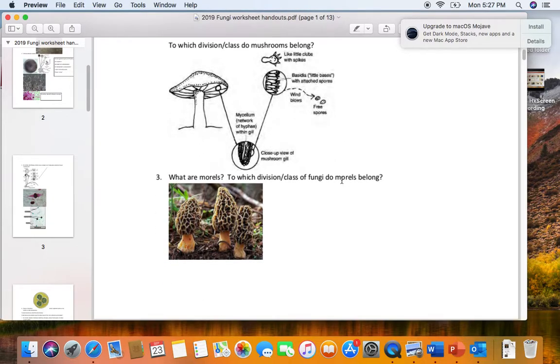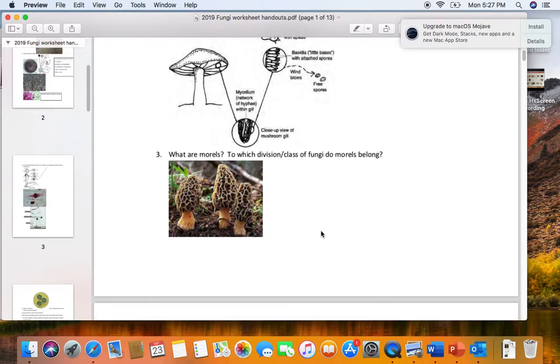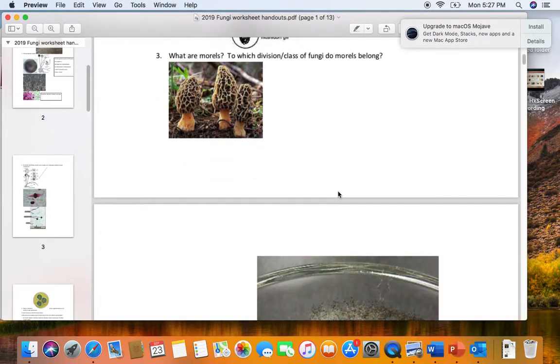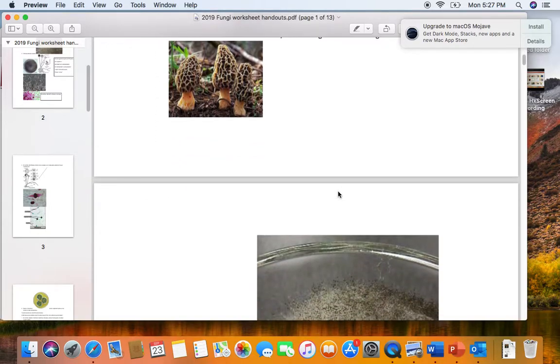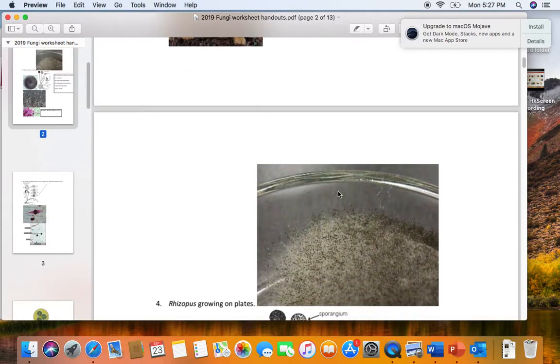On the lab exam, we aren't going to do morels. Morels are fleshy fungi, but they're ascomycetes. So don't worry about morels on the lab exam. They're good to eat.